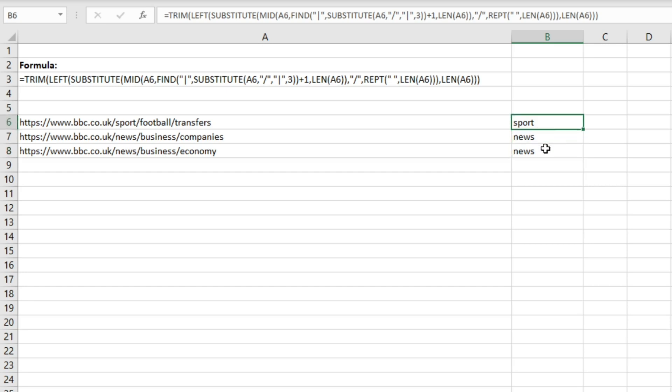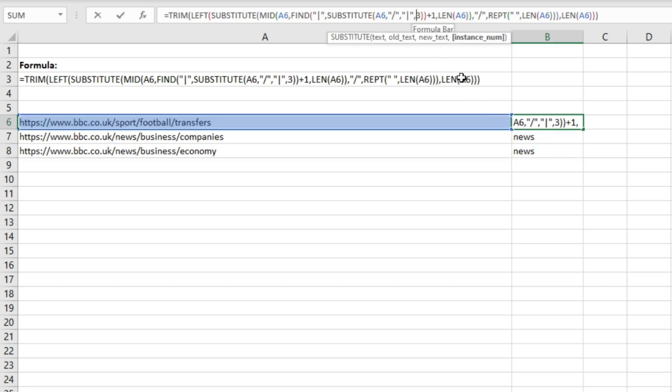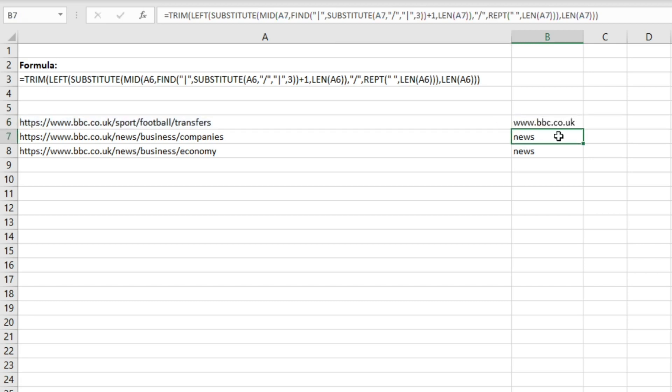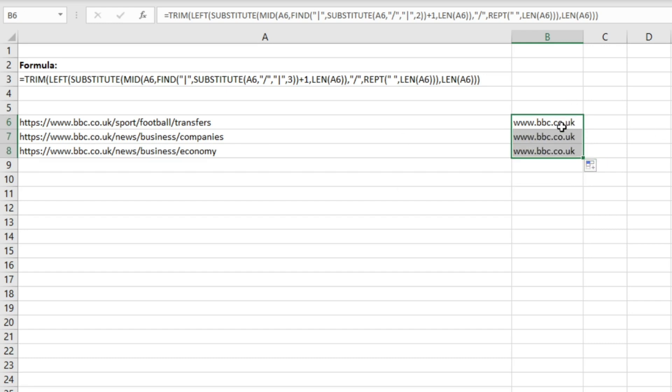Let's say we want to extract the website address. What we can do is change this part to two, hit enter, and then if we just drag this down you'll see how that extracts the website address, so the domain name with the www. and the top level domain there as well.